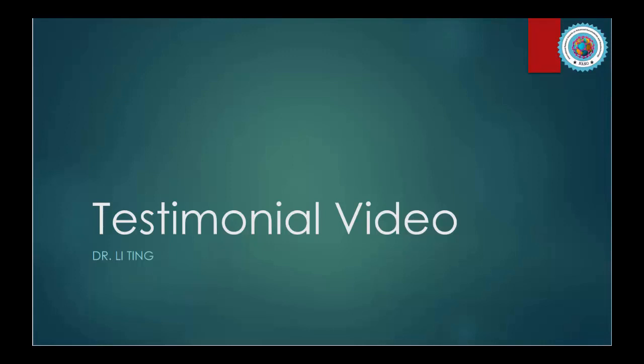Hello everyone, great meeting of the day. I'm Dr. Li Ting. I come from Mian Yang Normal University, Sichuan, China.